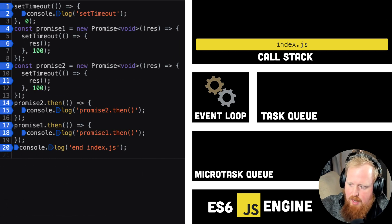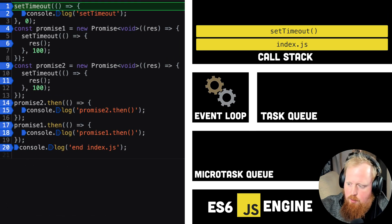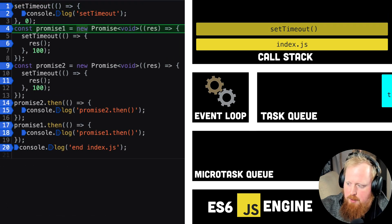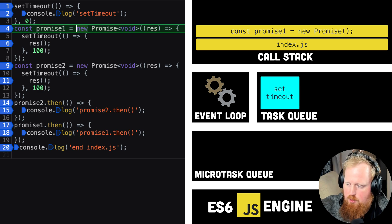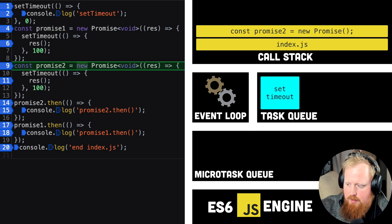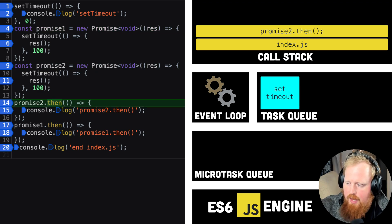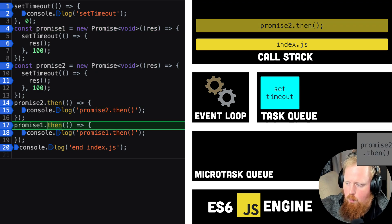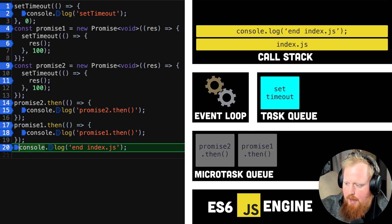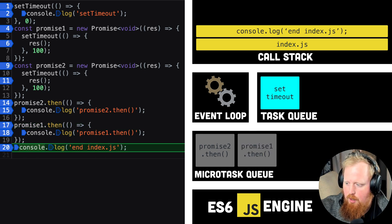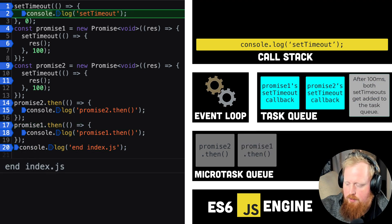Compare this though to the example where we delayed the resolving of promise 1 and promise 2 by 100 milliseconds using set timeout. In this case, promise 1 will execute first as our set timeouts are pushing onto the regular task queue.